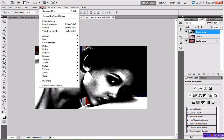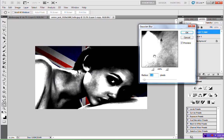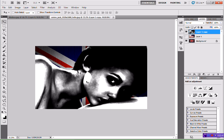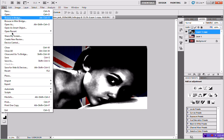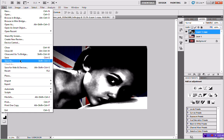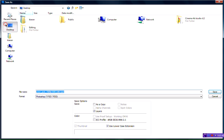Then head to Filter > Blur > Gaussian Blur. We're going to blur this by about 3 pixels, so type in 3 and hit OK. Now we're done with this — this is going to be the template for our displacement map, so we have to save it. Hit File > Save As, save it to your desktop, and call it 'Displacement Map'. Save it as a Photoshop file.